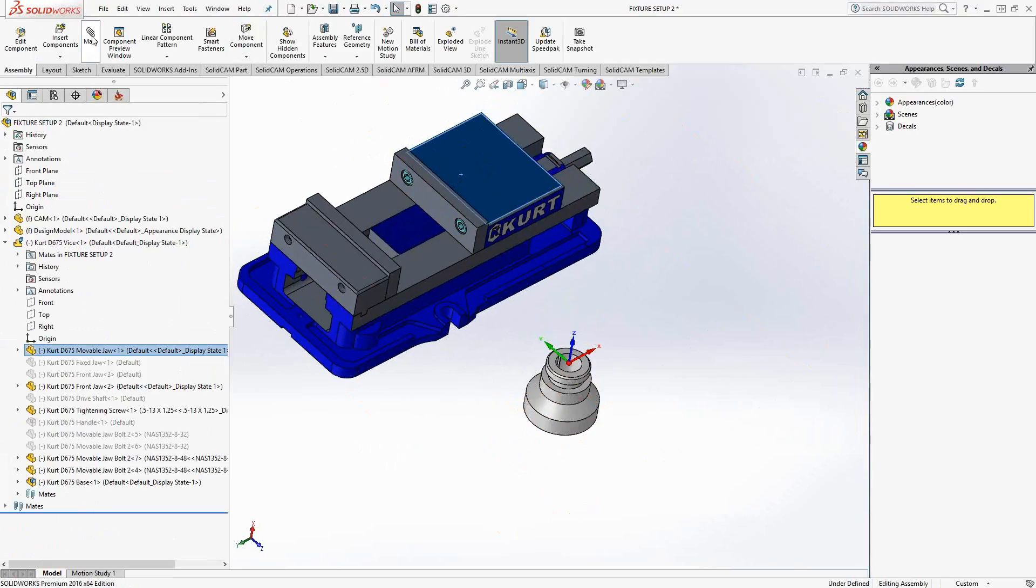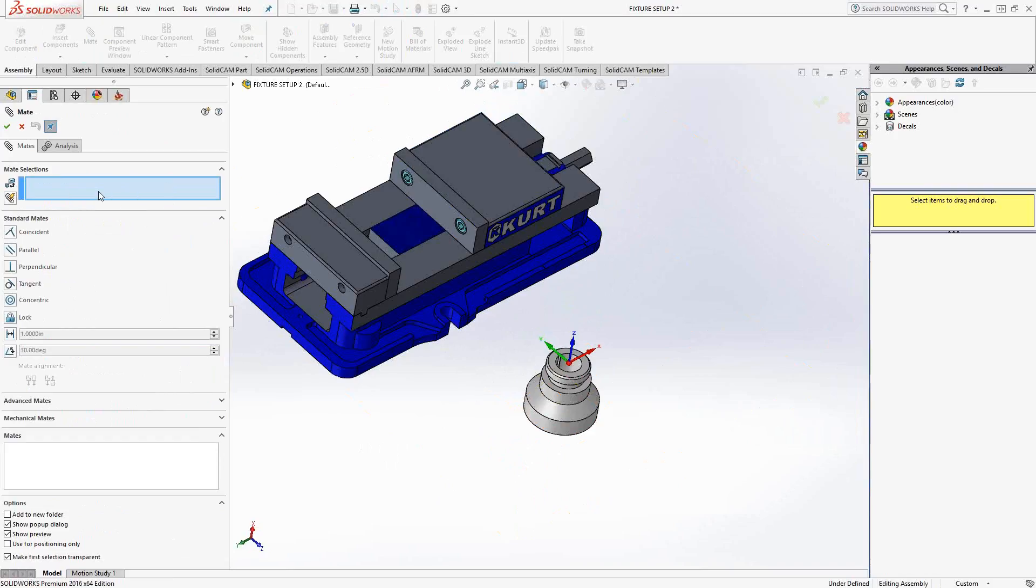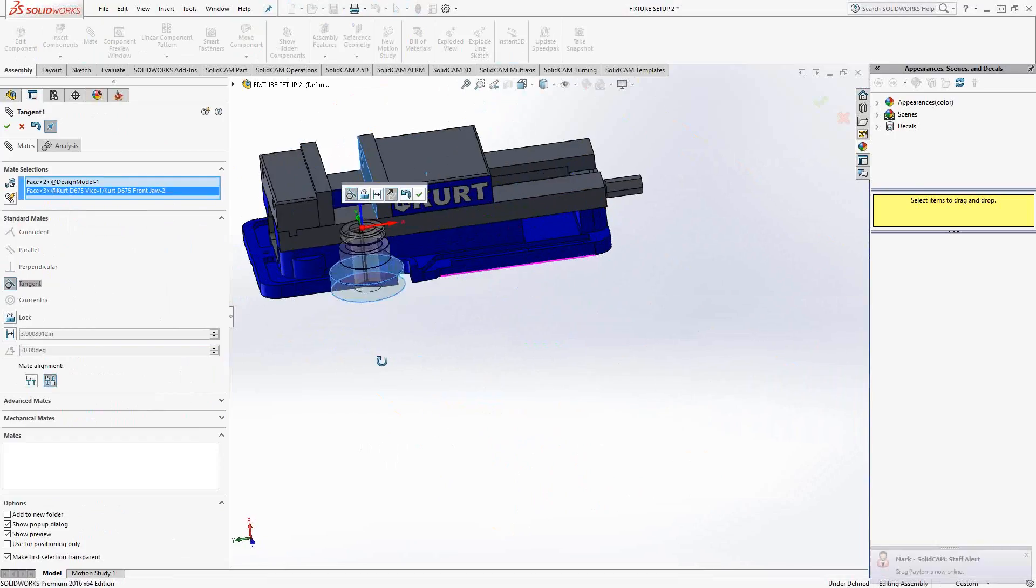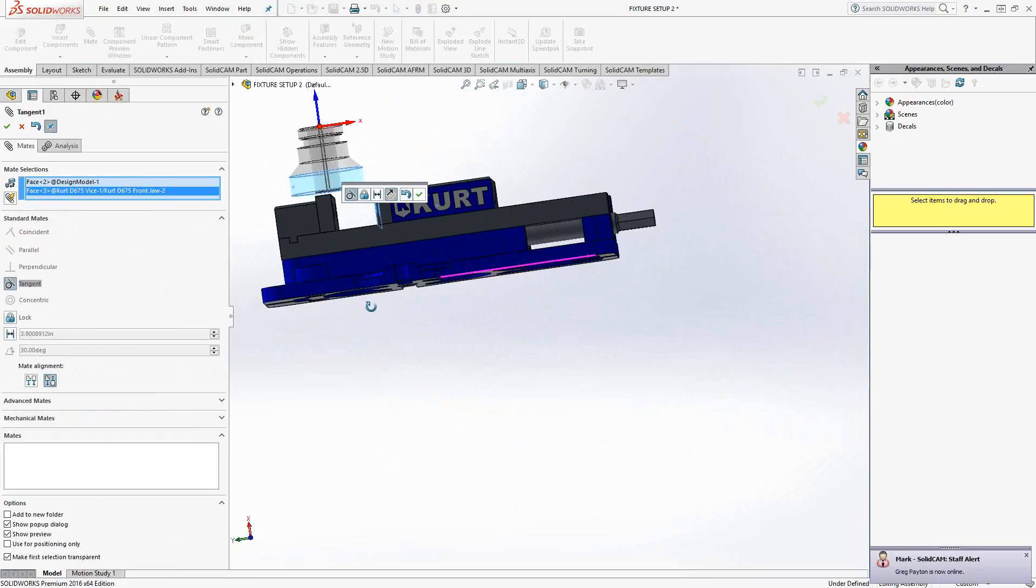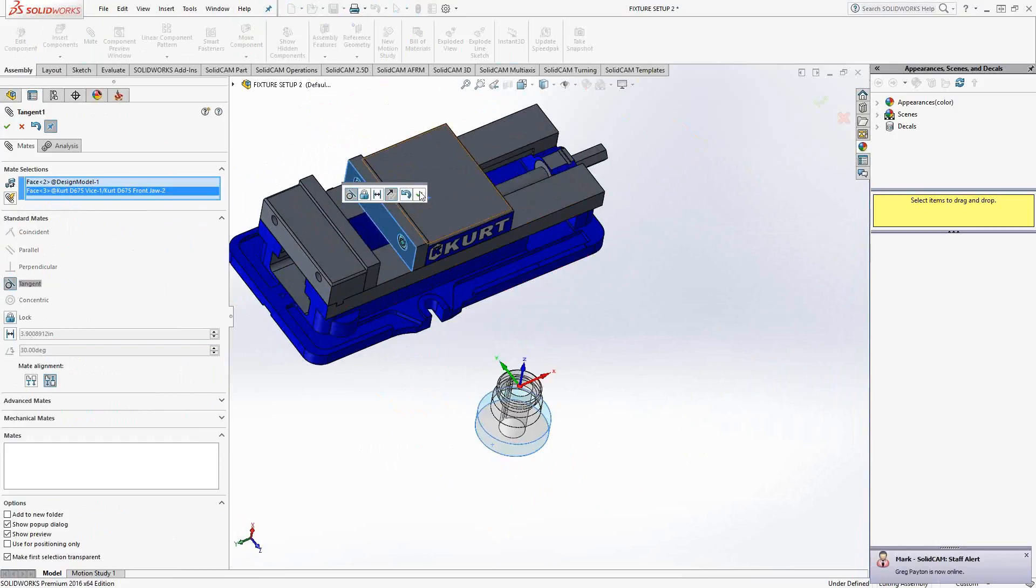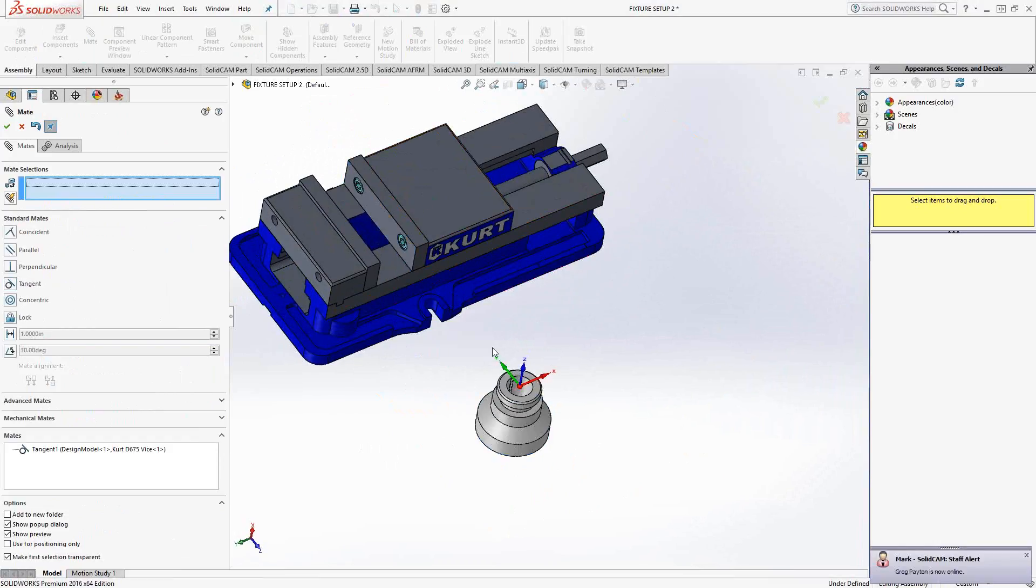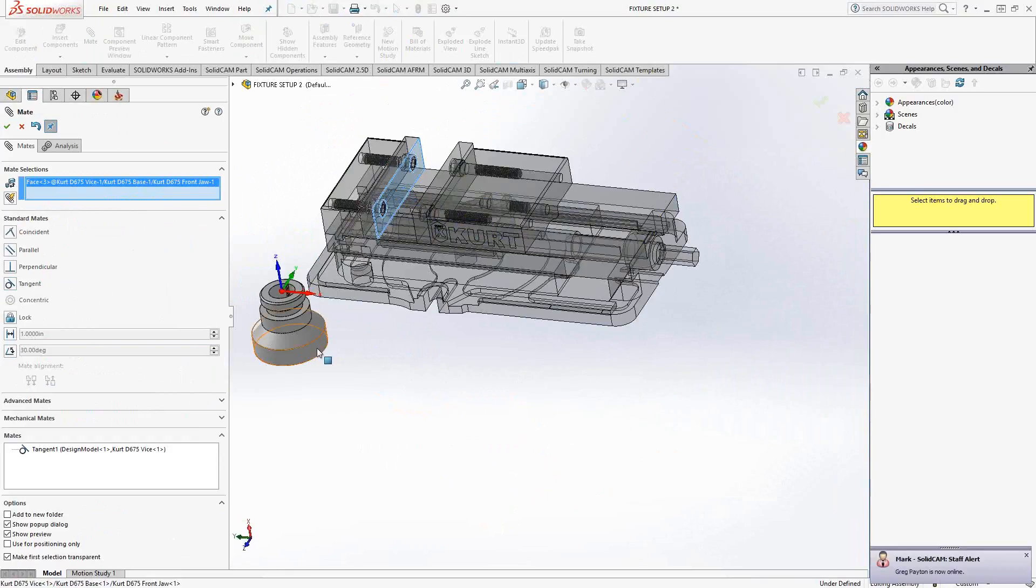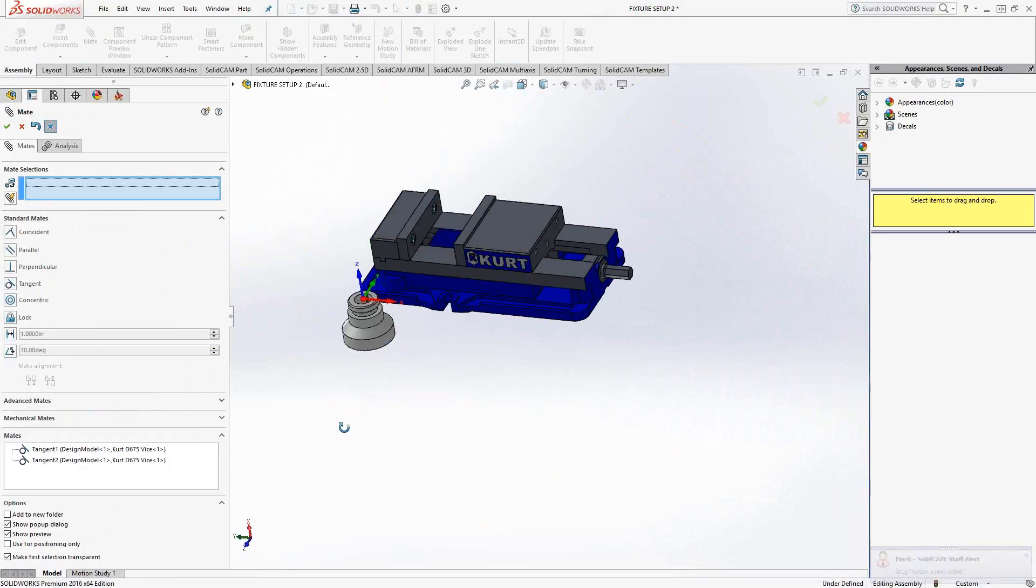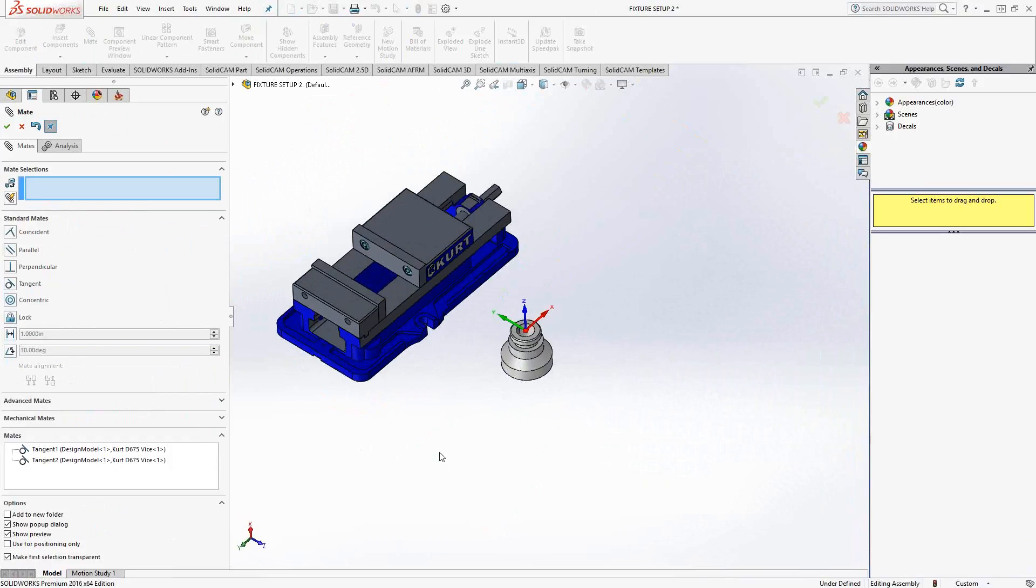So with the jaws moving, if we go to mate, and we say tangent, we can add the tangency between that face and that face. Now, you can see that it's actually tangent to that face, but not to the other face. So to fix that, we'll just click on that and that once again. And now the jaws should be wide enough to hold that piece.